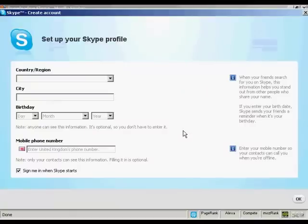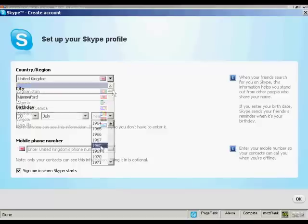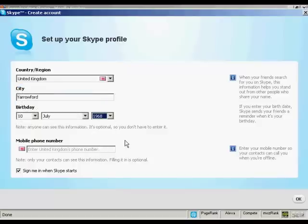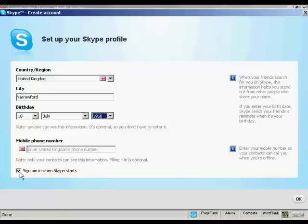And the final thing to do is to set up my Skype profile by entering my country and region. And there we go. So you can enter a mobile phone number if you want, and the contacts can see it. I'd rather they didn't see that. So I'm going to leave that blank. And I'm going to leave this box ticked here, so sign me in when Skype starts. So every time I start up my computer, Skype will automatically be loaded in the background and will automatically sign me into this Skype account every time Skype starts. So it completely automates the process.